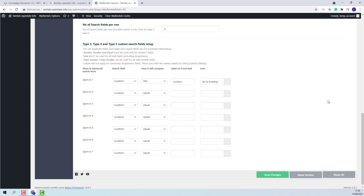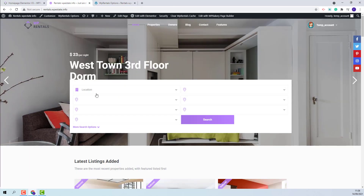I will leave the first field to be the location one and change the compare term to like. I will add the label that will show on front end and select an icon. On front end, the location field will behave according to your settings. The location field can be an input with Team Autocomplete, a drop-down, or an input with Google Places or Algolia Places. I will save my changes and on front end I will have the field that I set up.